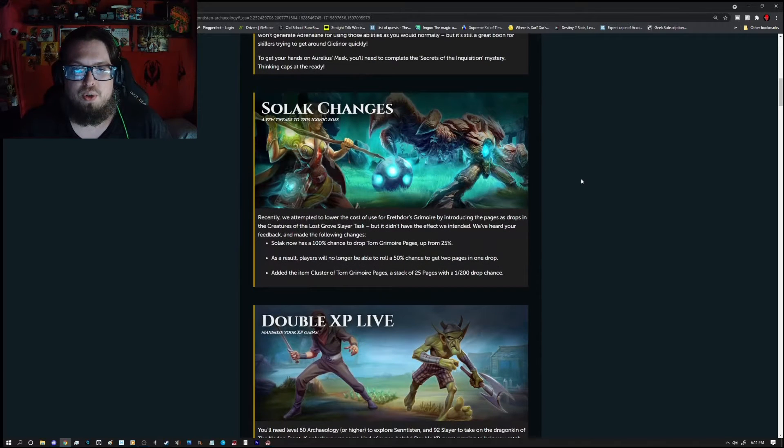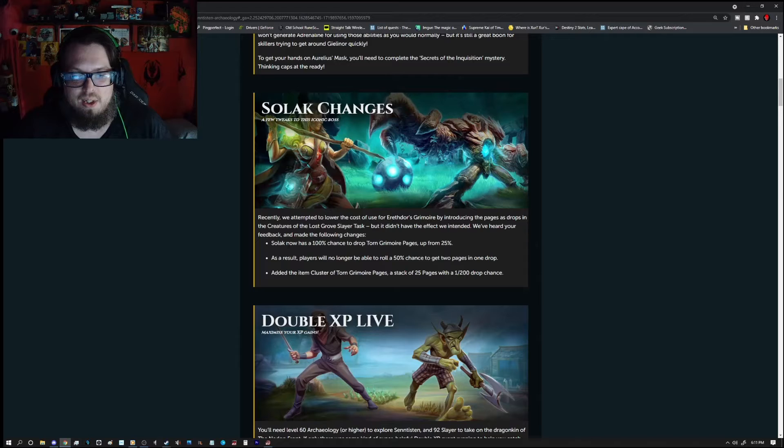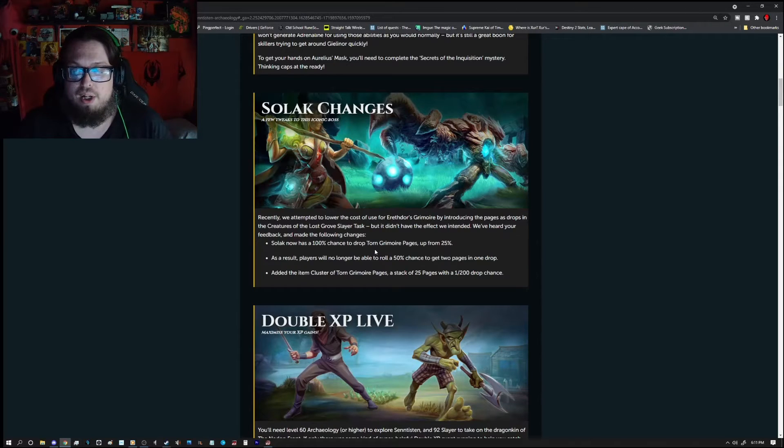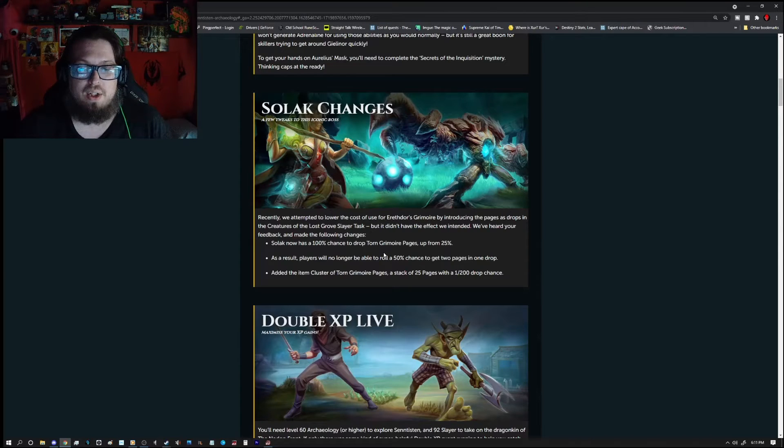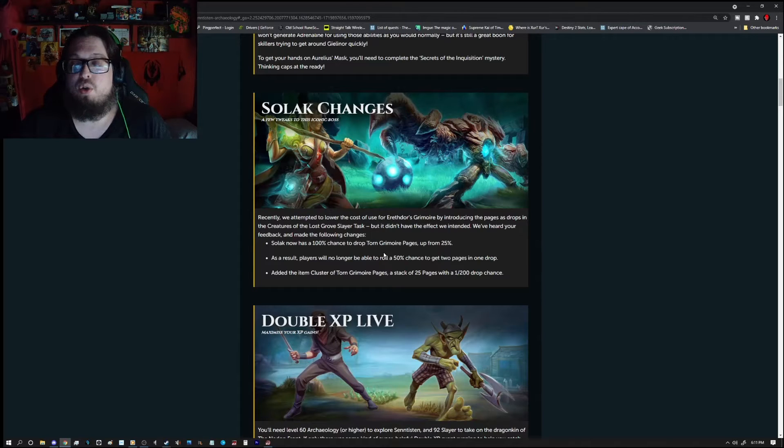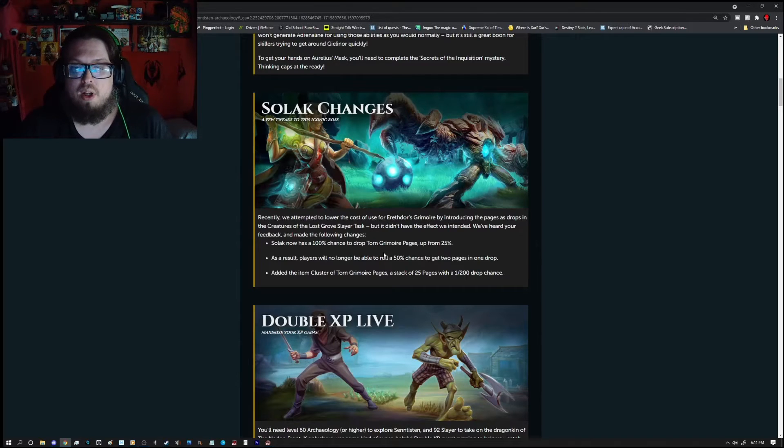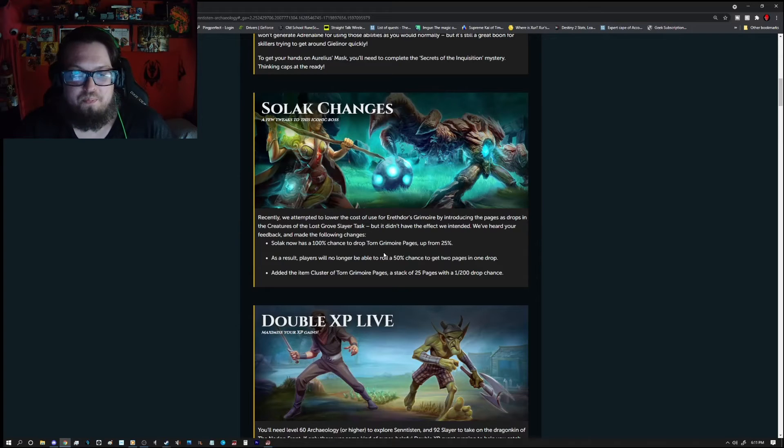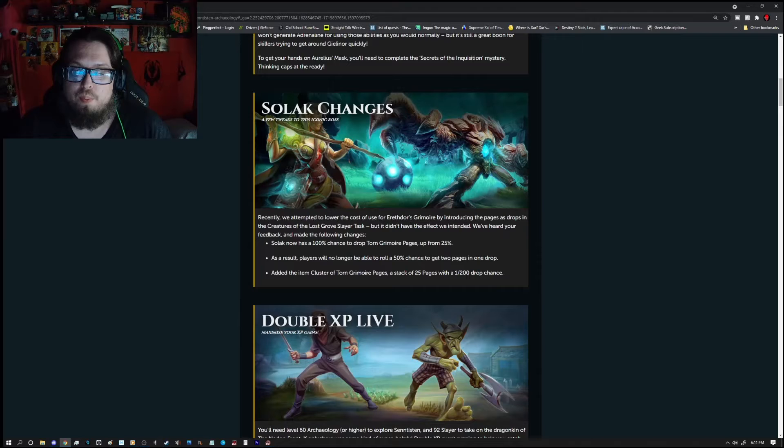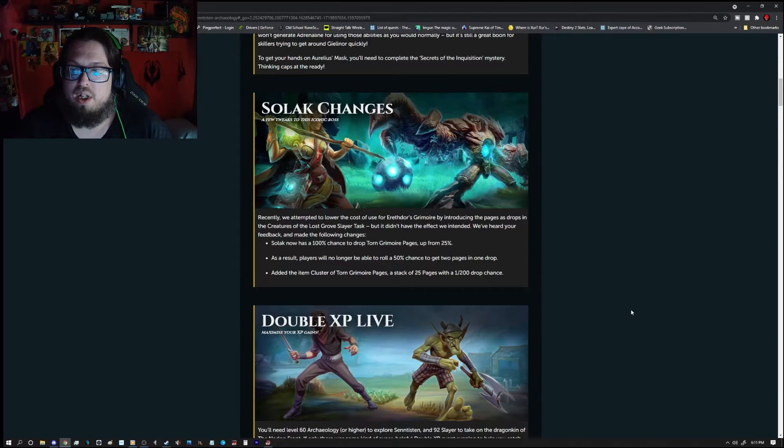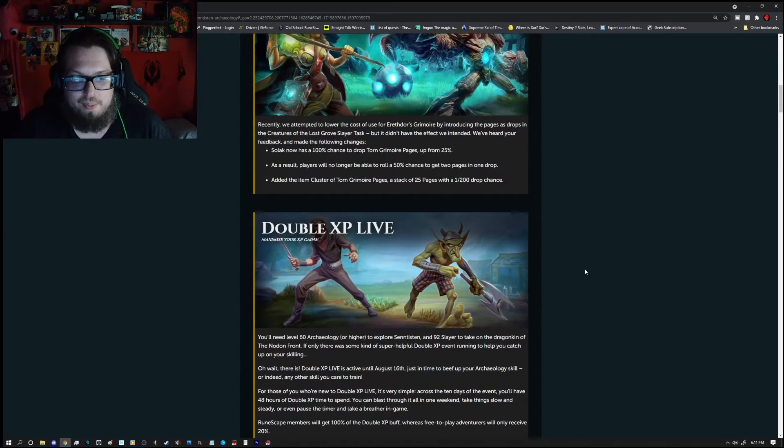So there is also some Solok changes. Solok now has a 100% chance to drop the Torn Grimmar pages which is up from 25%. As a result, players will no longer be able to roll a 50% chance to get two pages in one drop. But hey, you're guaranteed a page. And added the item cluster of Torn Grimmar pages, a stack of 25 pages with a 1 in 200 drop chance. So, keep that in mind.